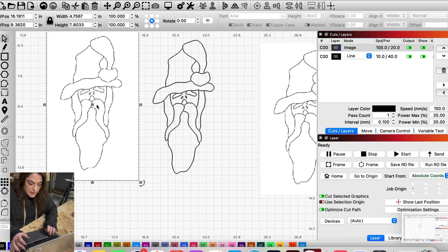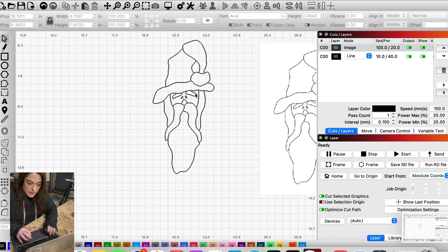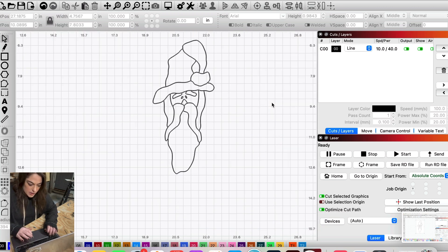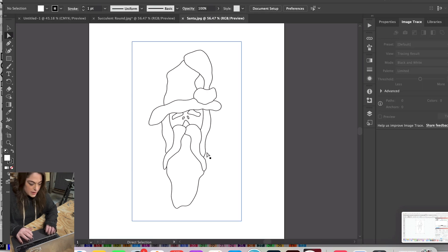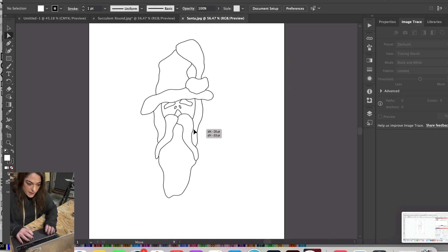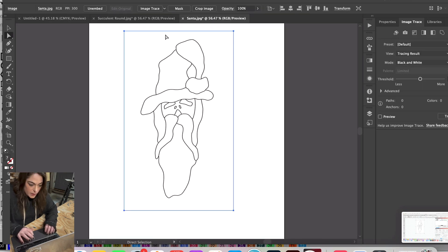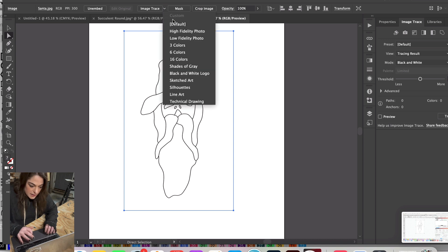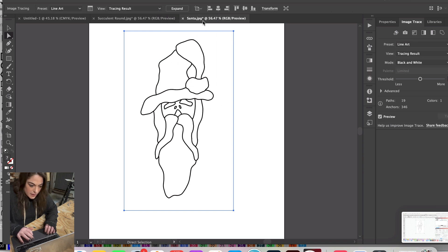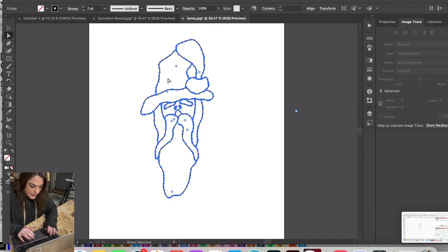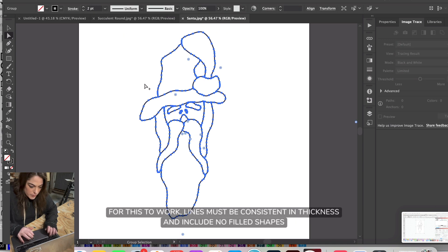We're going to need to go into Adobe Illustrator. You are going to need AI for this. We're going to come up here to Image Trace, come down to Line Art. This takes a second. Then we're going to hit Expand, and then we zoom in on here.